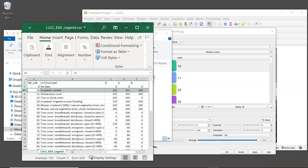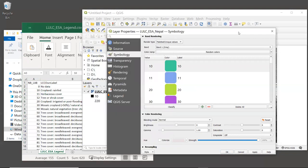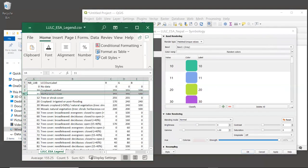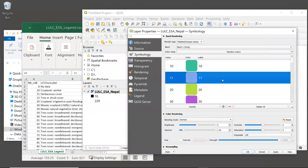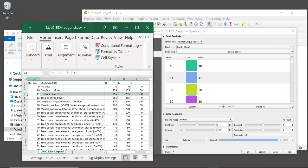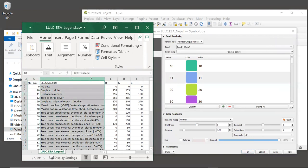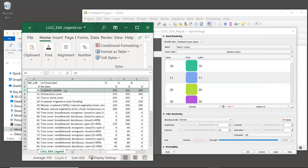This first column called NB_LAB contains the integer land cover codes that are also contained in the raster that we've been looking at. We can see a couple of these: a value of 10, we can see in the symbology table, a value of 11, we can see in the symbology table. So we have a mapping between these values in the table and the values in our raster. And then the next column is LCCOwnLabel, and it has a text description for each land cover class.